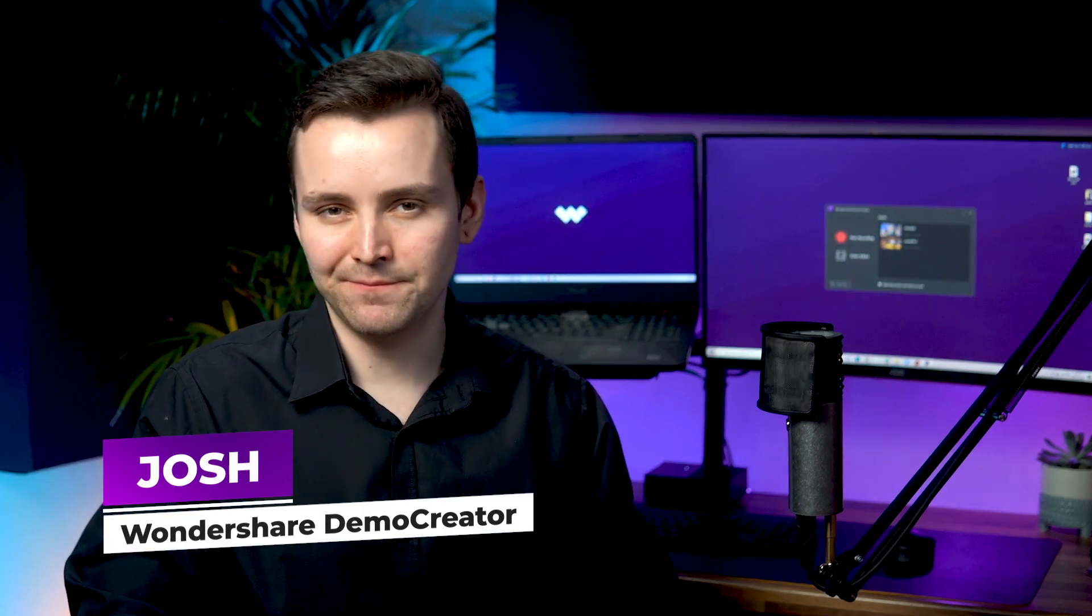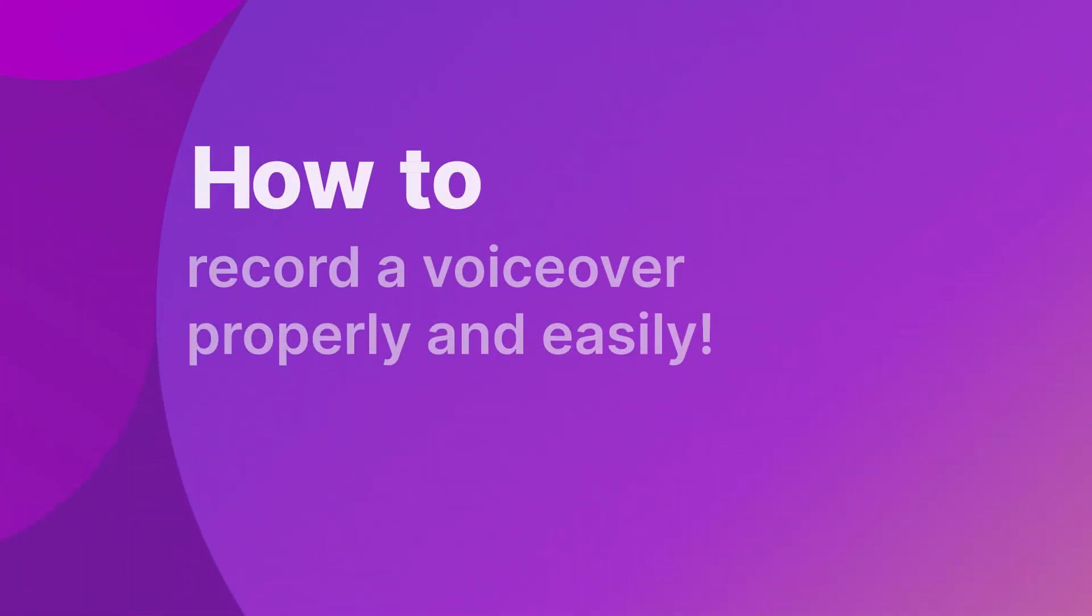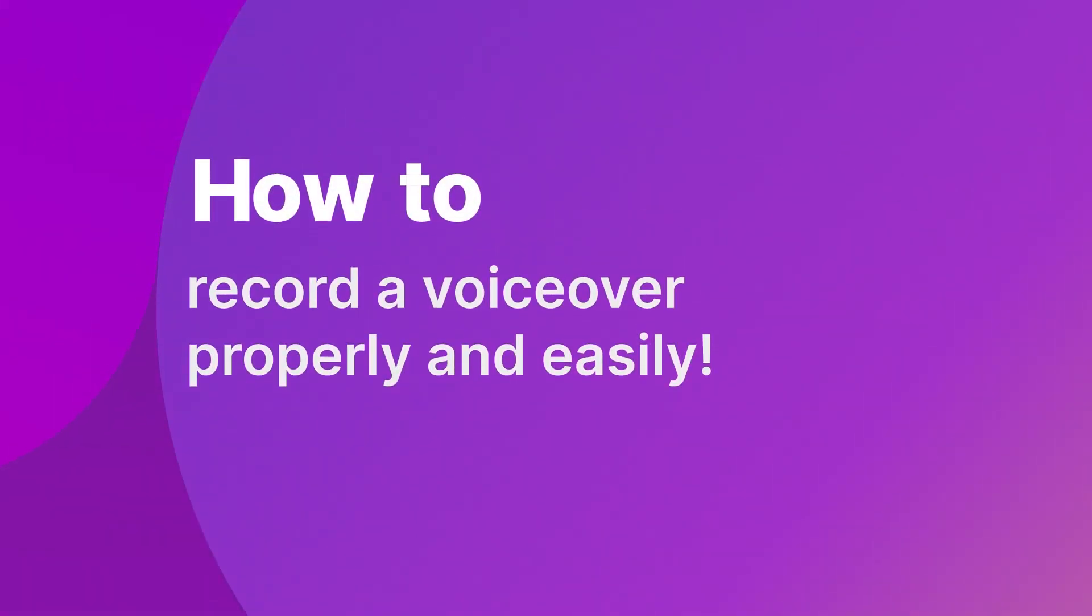Hi, I'm Josh from Wondershare Demo Creator and today I'm going to show you how to record a voiceover properly and easily.